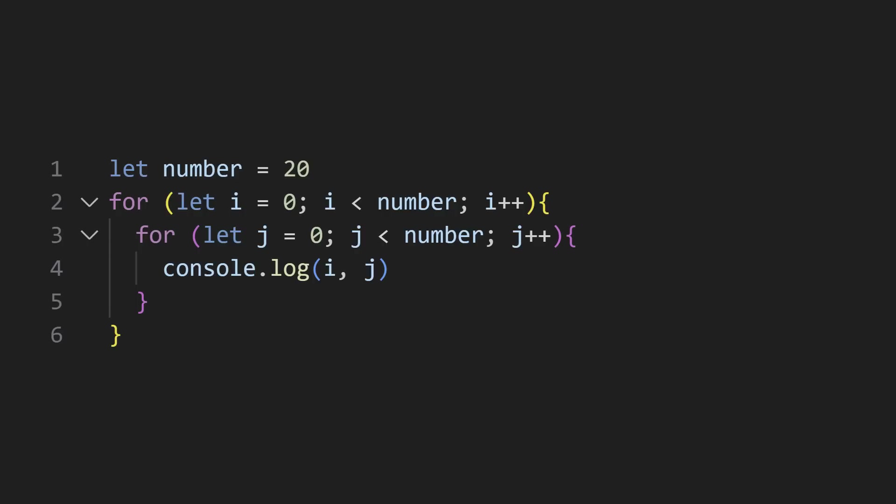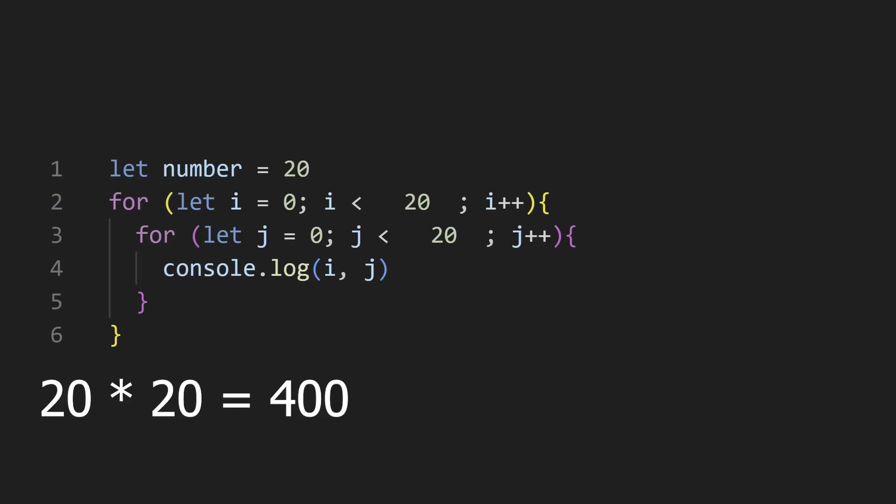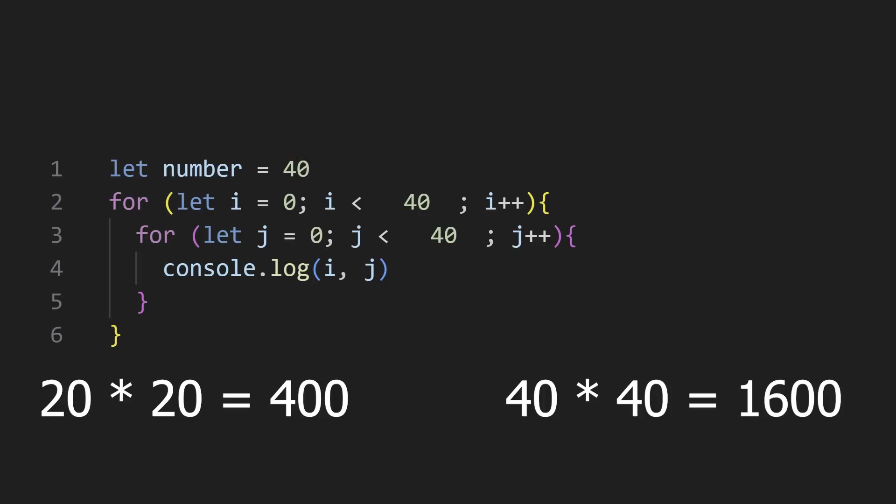Take the example of this nested for loop. Here, both the outer and inner loops iterate n times, which means doubling n will quadruple the number of iterations we have to run. A classical example of O(n²).